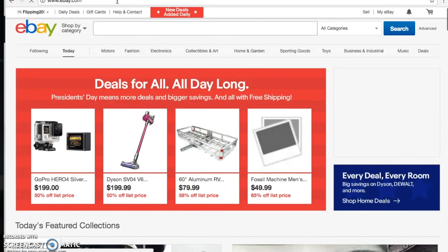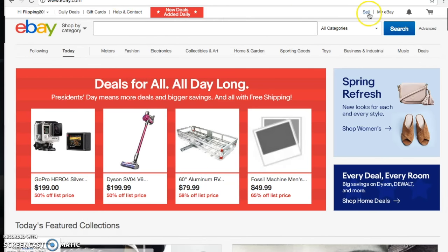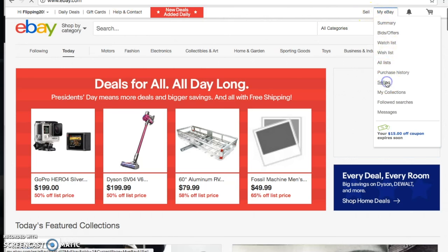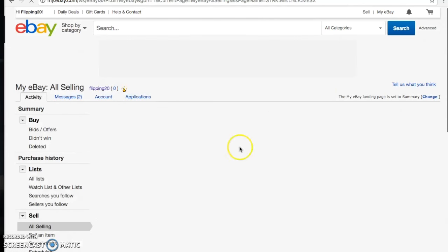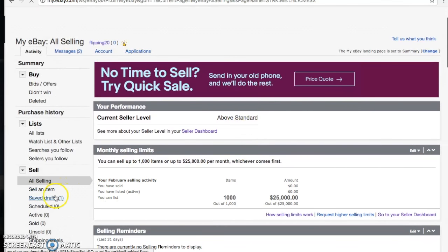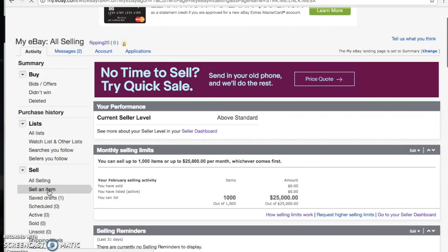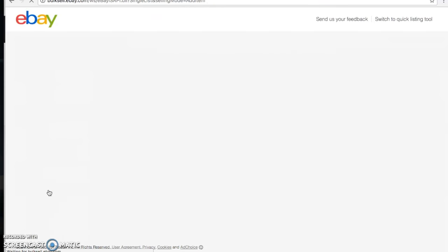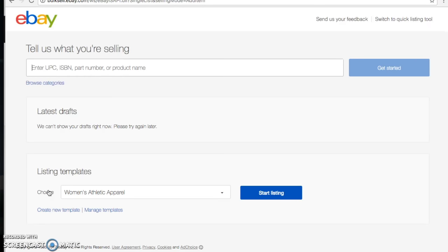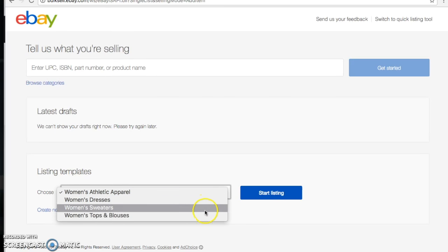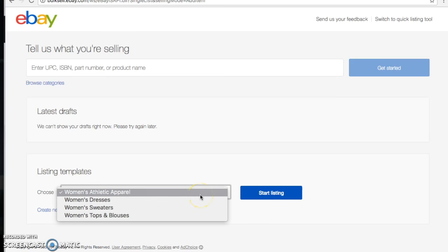The first thing we do is head over to eBay. In 'My eBay' you can go to Selling, then over to the left side and select 'Sell an Item.' If you look at the bottom it says 'Listing Templates,' so there's a drop-down menu where you'll be able to choose which template you want.